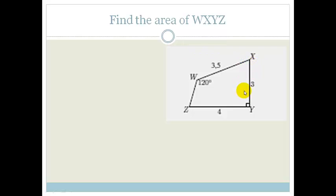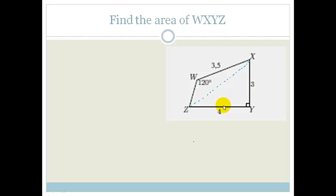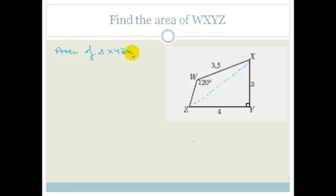First of all, they're asking us to find the area of WXYZ. The first thing we notice is this is not a triangle, so we need to break it up into triangles. I'm going to break it up so that we get triangle XYZ, which is a right-angle triangle. The area of triangle XYZ is just a half times base times height — a half times 3 times 4 — which gives us 6 square units.